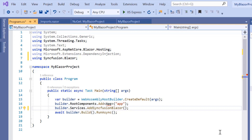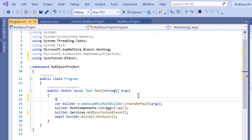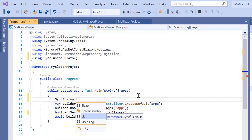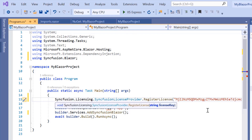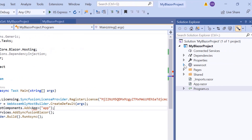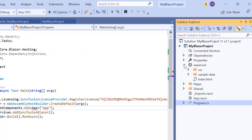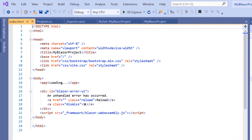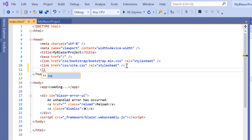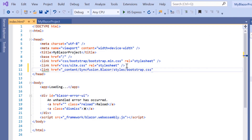Also, I should register the valid license key in the application. So let me register the trial license key by using the RegisterLicense method. Then I will navigate to the index.html page within the root folder to add a CSS reference from the installed Syncfusion Blazor package.